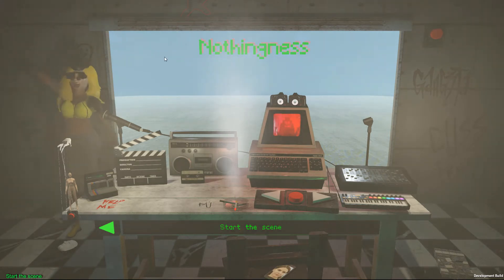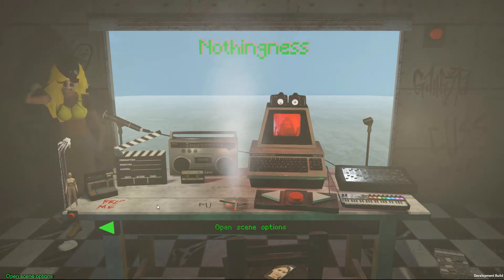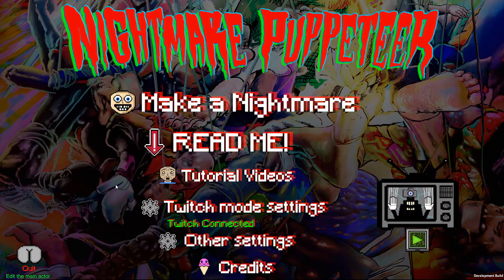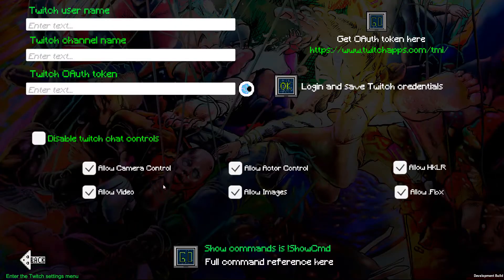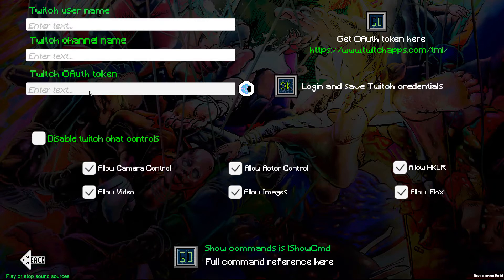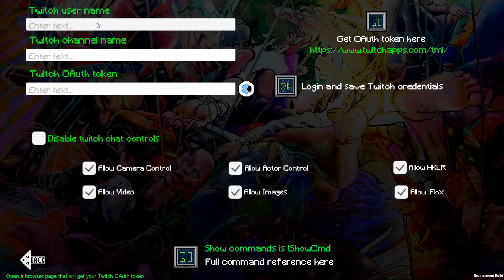How do we do this? You're going to want to go to the Twitch mode settings. You'll need to enter your Twitch username, your channel name, and your OAuth token. If you click this button, it will take you to the place to get your token if you are logged into Twitch.